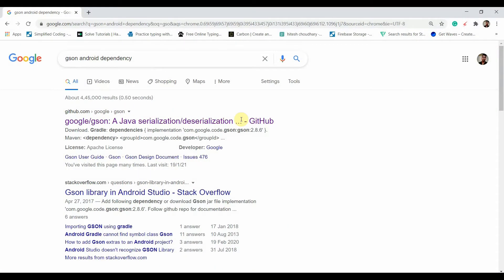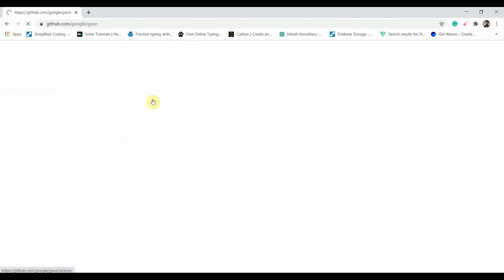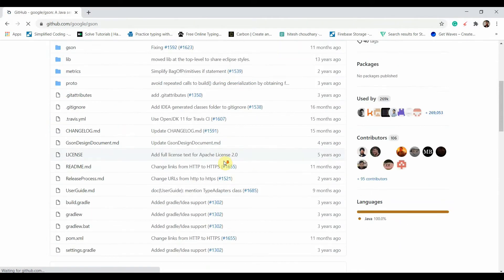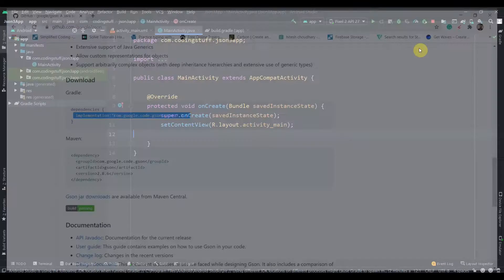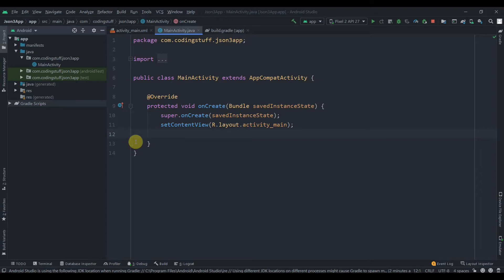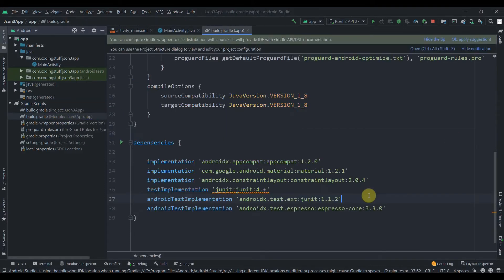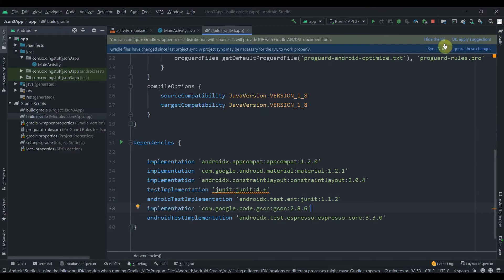First of all we'll need to add the JSON dependency. Search for the Android dependency, click on the first link, copy the implementation line, paste it in the build.gradle app level, and hit Sync Now.